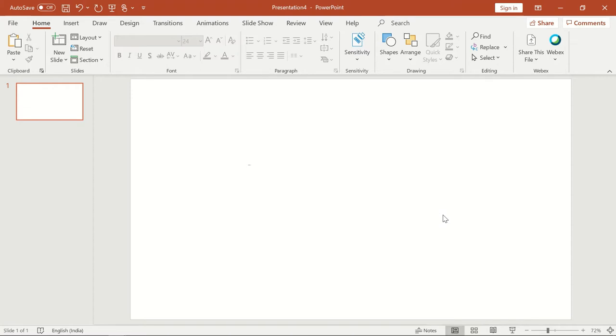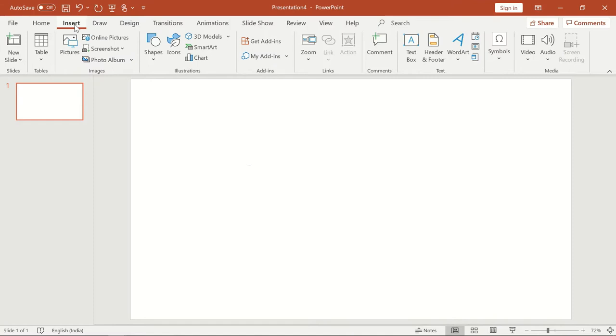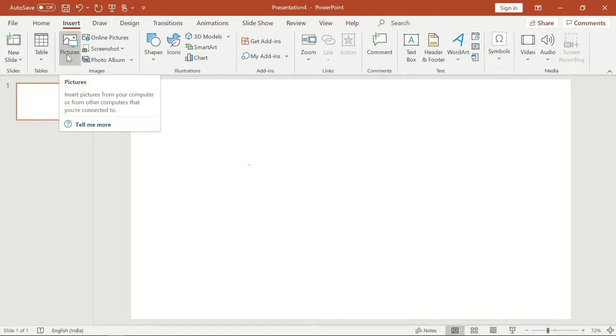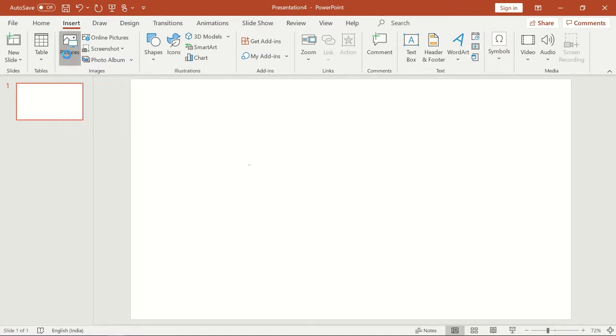Here I have already opened a blank slide in PowerPoint. Now I will insert my picture into this slide. Once I hover over the picture button it says insert pictures from your computer.